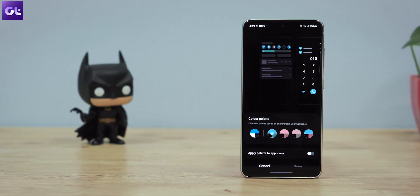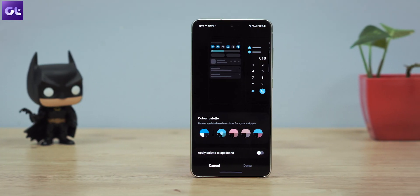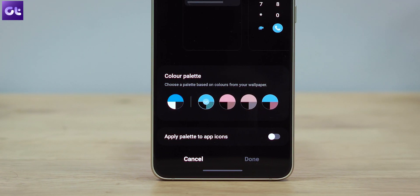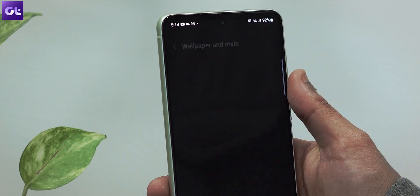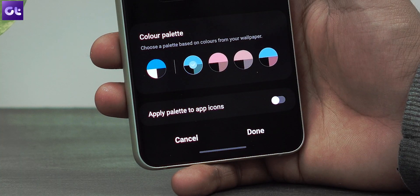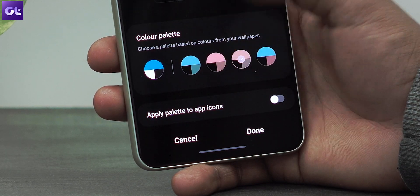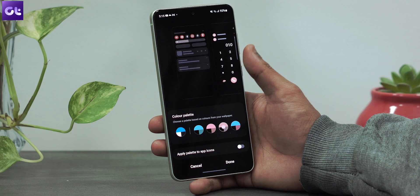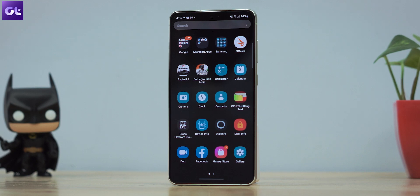First things first, Samsung has added the color palette option to change the look and feel of One UI 4 based on how your wallpaper color changes. To use it, open the settings menu, go to Wallpaper and Style, and select Color Palette. Here, select a color palette based on the applied wallpaper. It might take a while before the system applies the color palette to your UI, but the overall result is definitely appealing. The good part is that the color palette is not just for the UI, but also for the app icons as well.